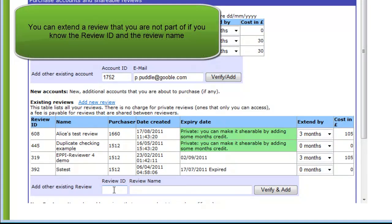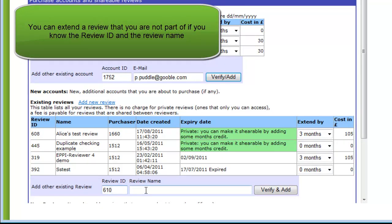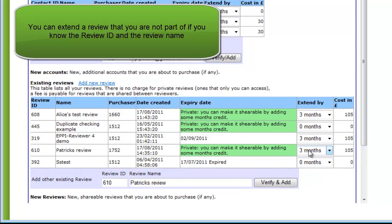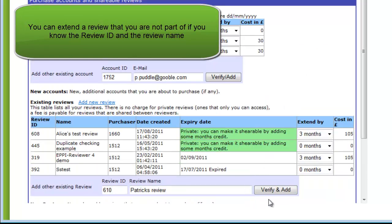If you are managing a project but not necessarily one of the people using EpiReviewer, you can extend the expiry date of a review that you are not in. You just need to know the review ID and the review name. If you enter these details, the review will be added to the list. It doesn't matter if the review is shareable or non-shareable — you can still purchase months of access to make it shareable. Selecting 0 months will remove it from the list.